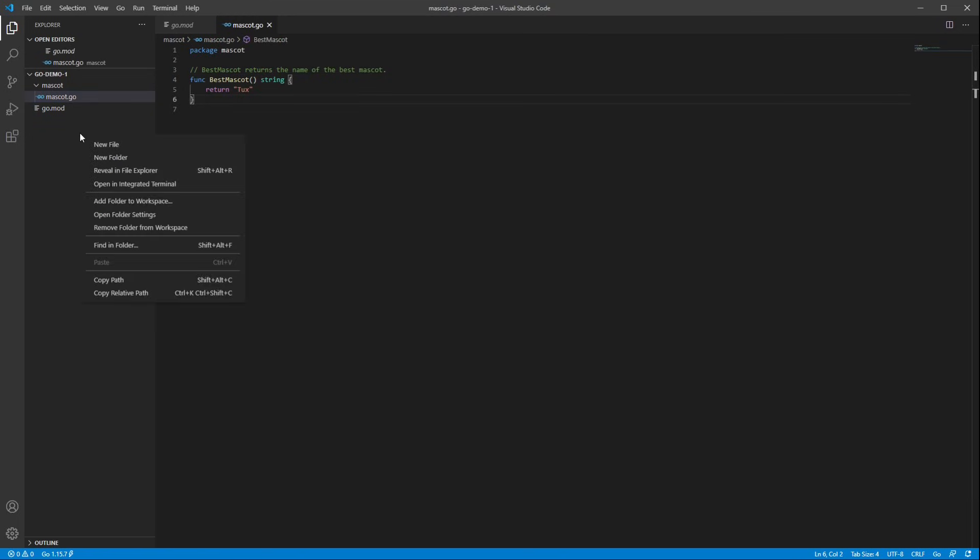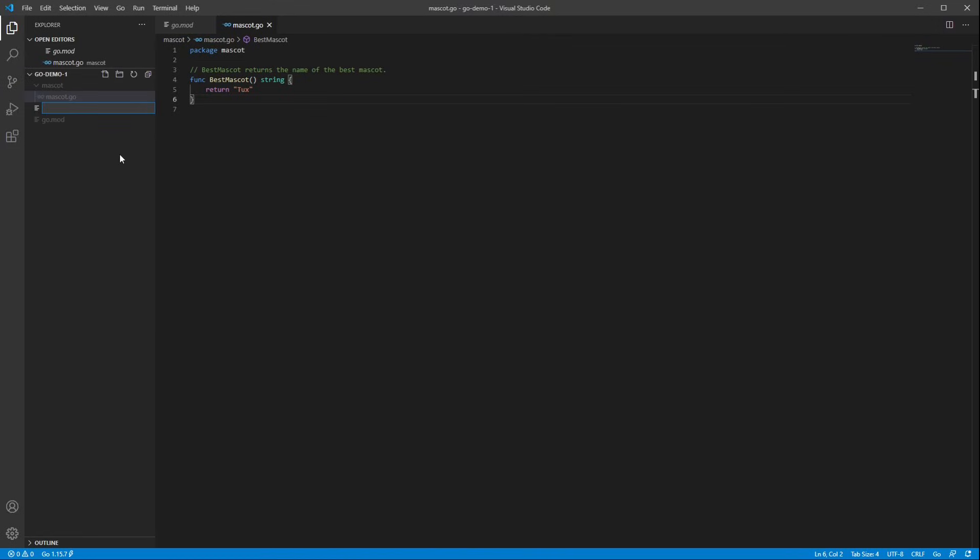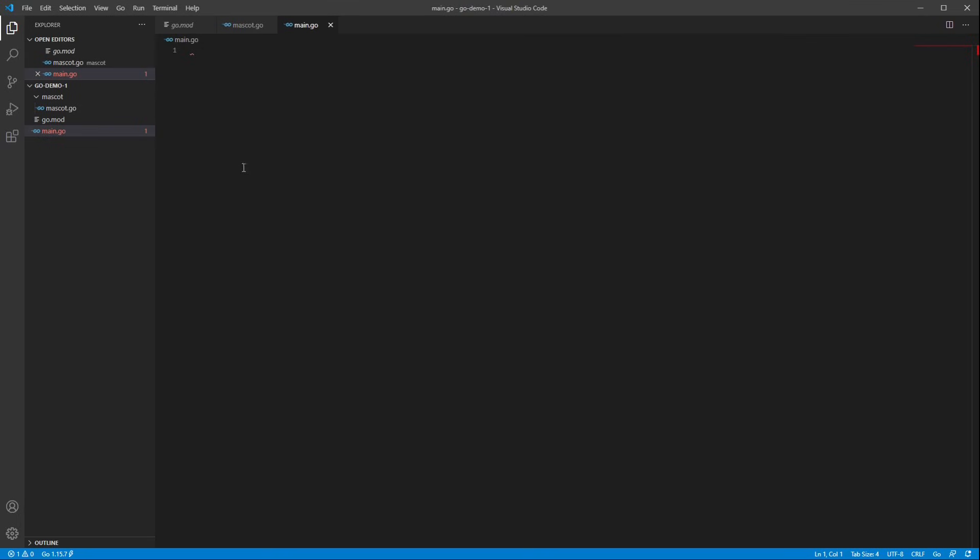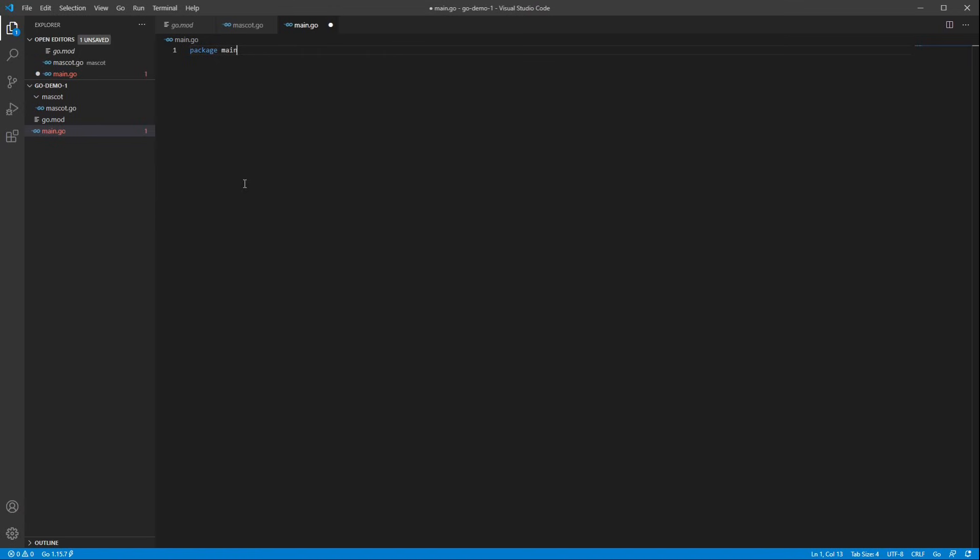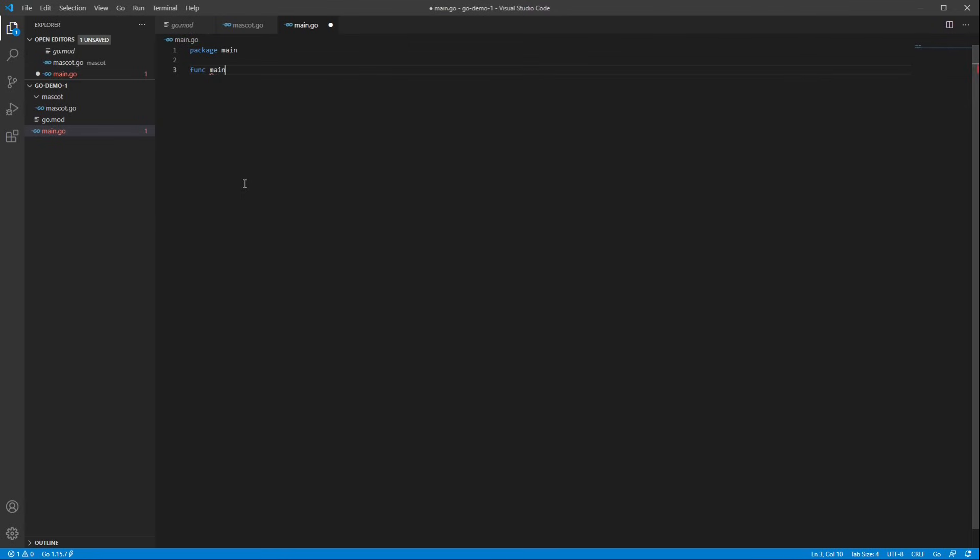Now let's write a little main function so that we can see how our code works. I'll call that main.go, and I'll put it at the top level of the module. And again, I need a package declaration, and VS Code suggests it for me, so I'll take that suggestion. And then I'll write a function main, which is the entry point of our program. And I'm going to have it print out the best mascot.